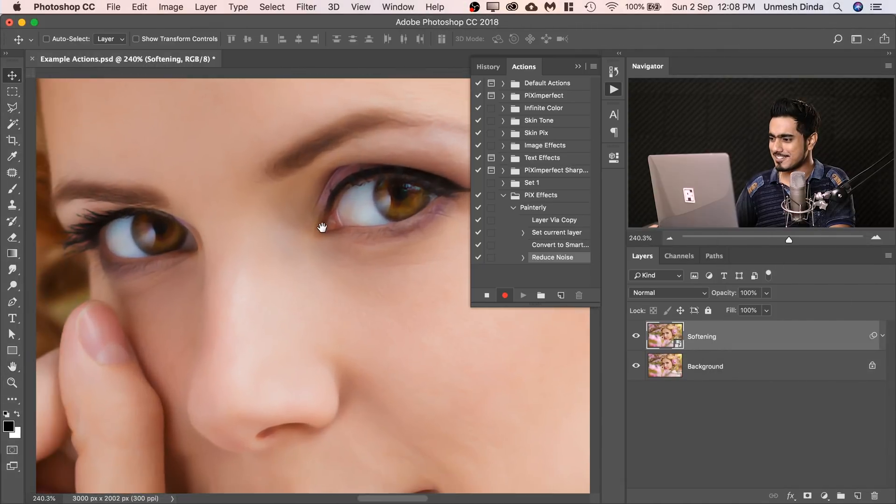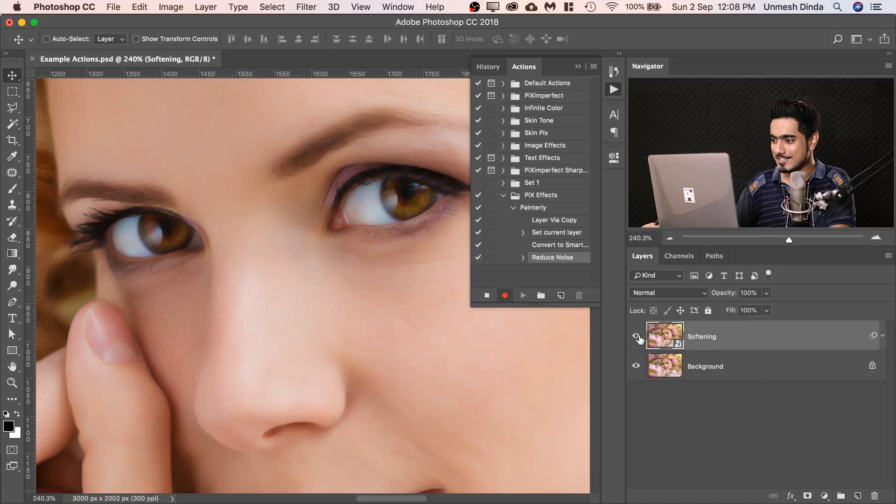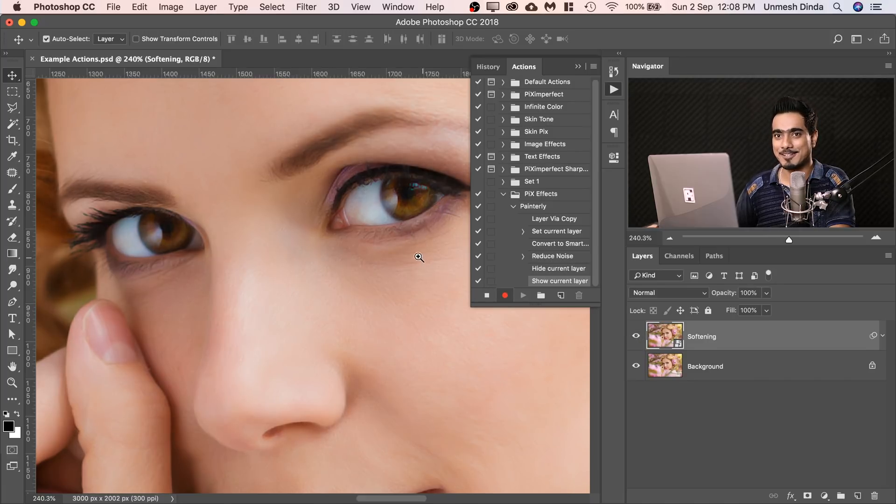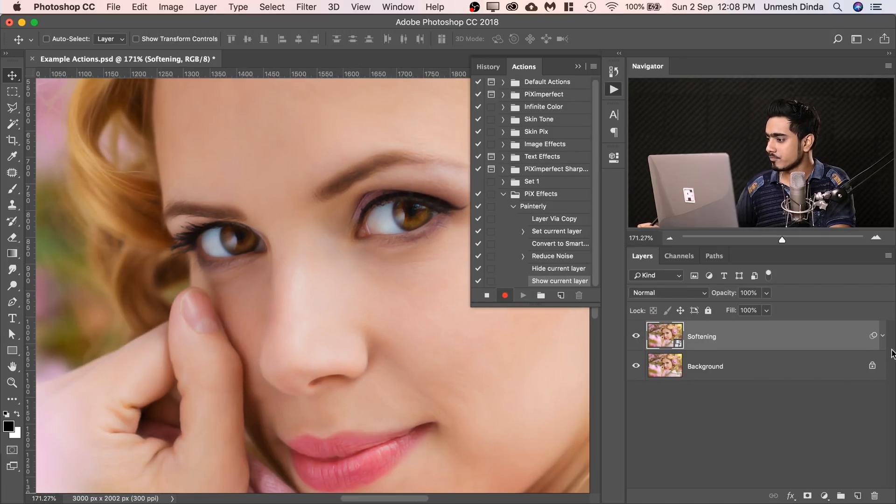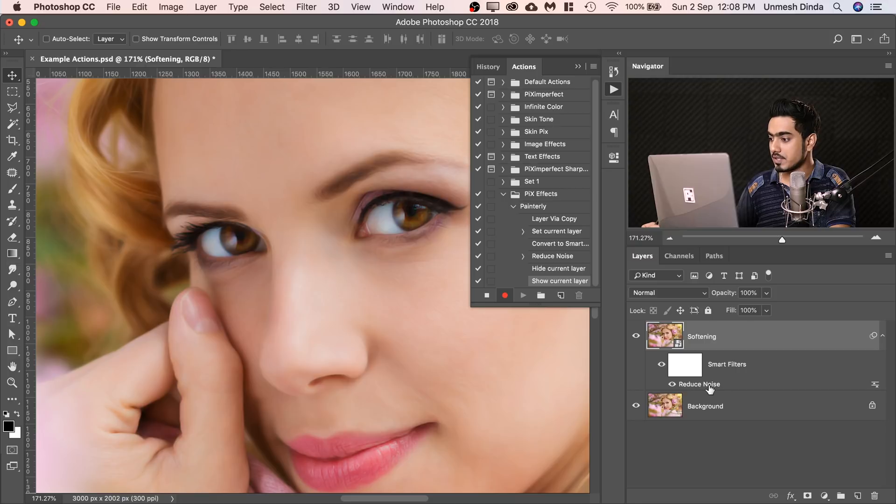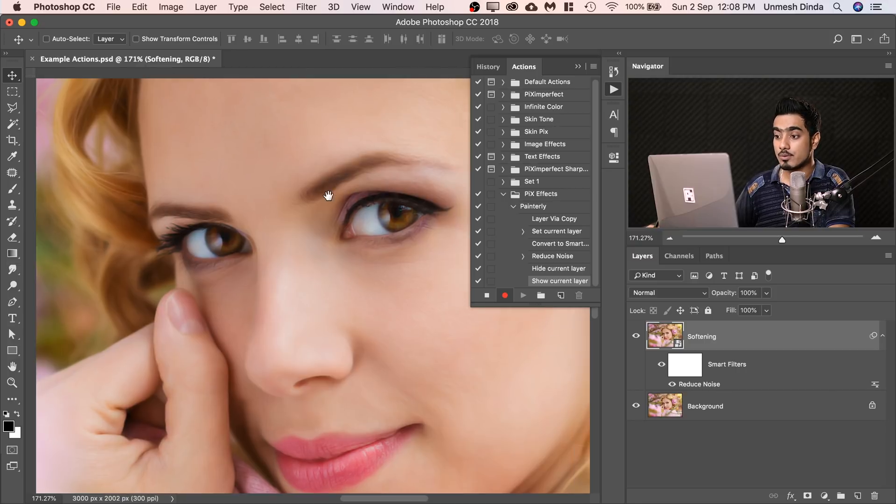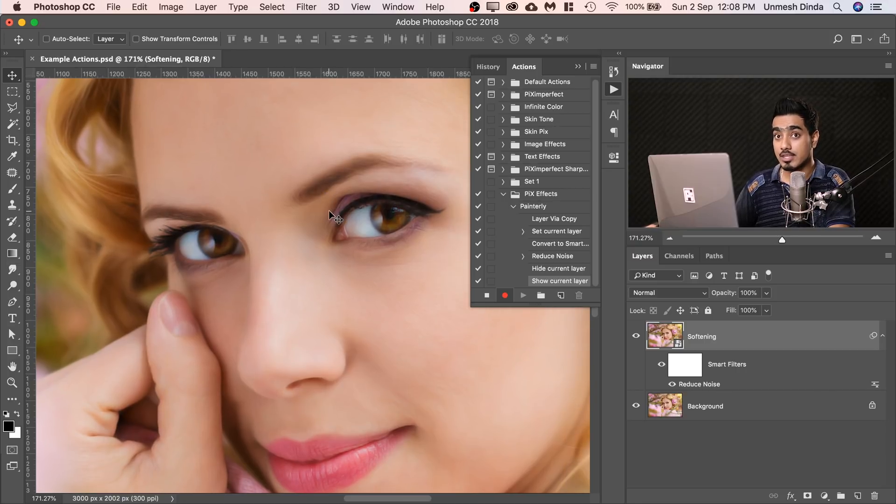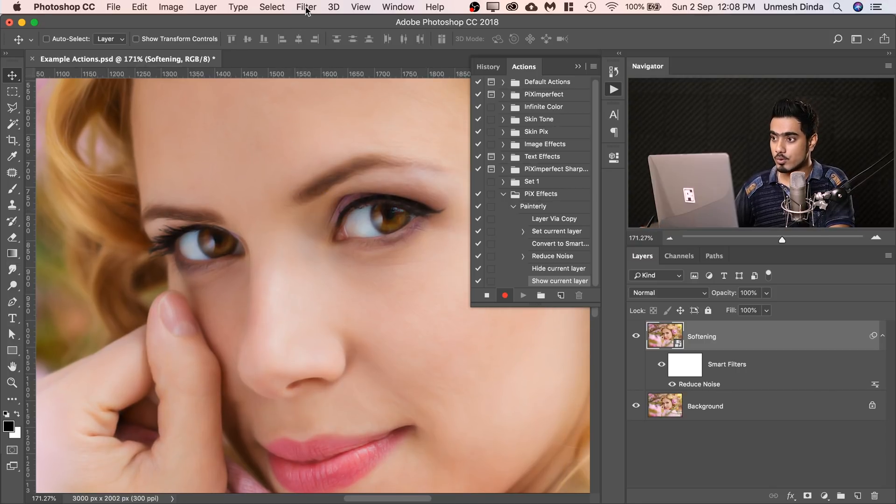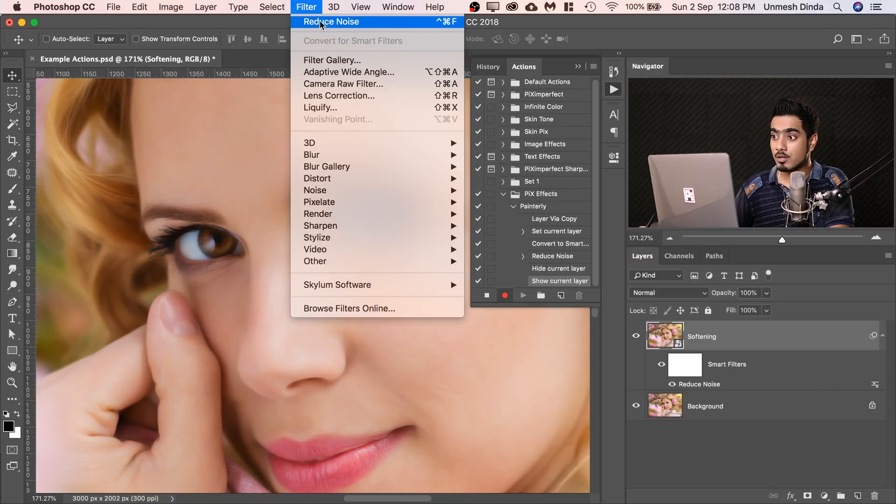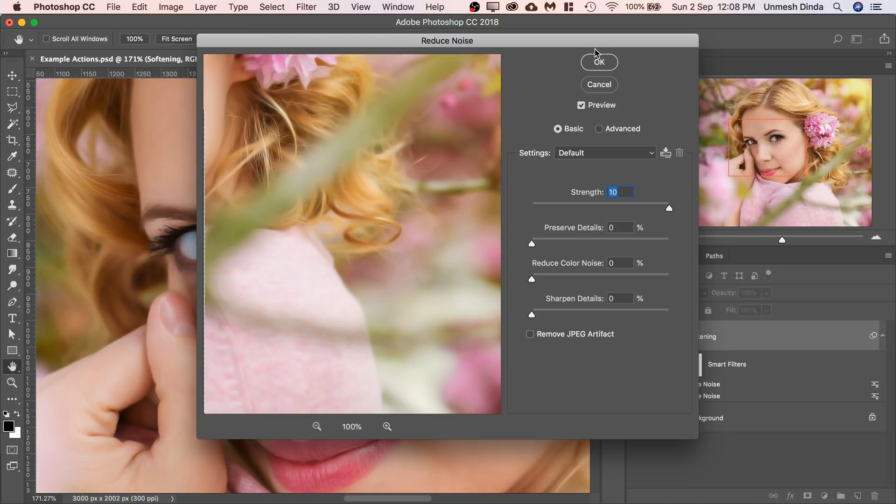Now have a look at the softness. So this is the before, this is the after. Look at the softness. If you click on that arrow, it will show you that Reduce Noise was added. Now we want more softness. Go to Filter, Click on Reduce Noise again. Same values, hit OK.